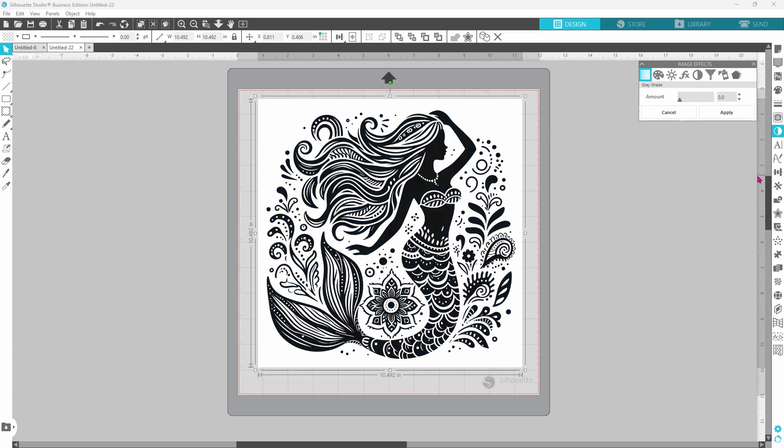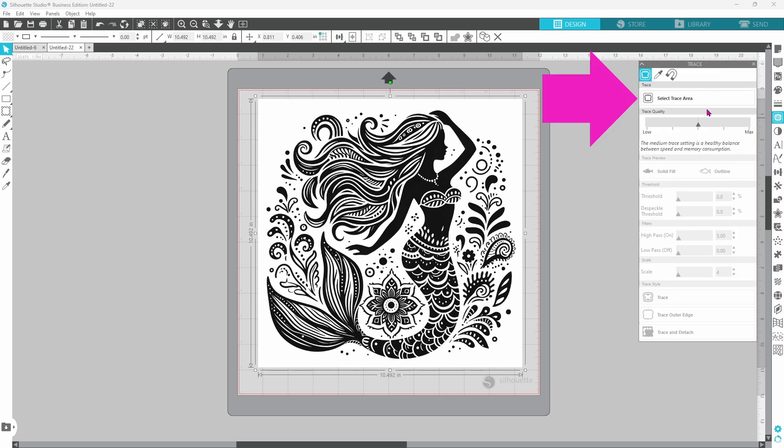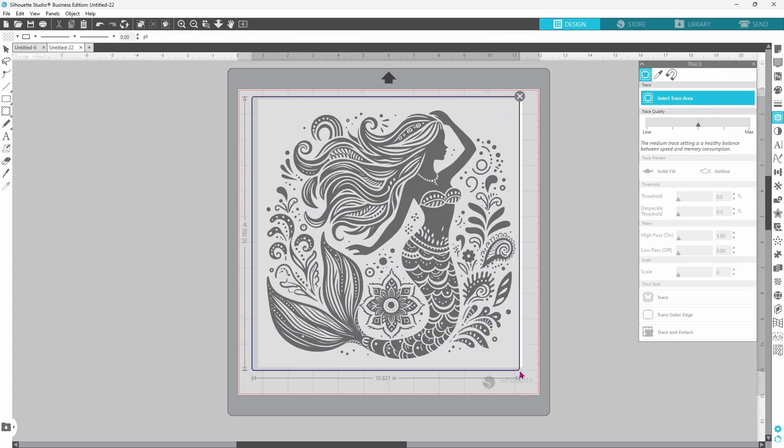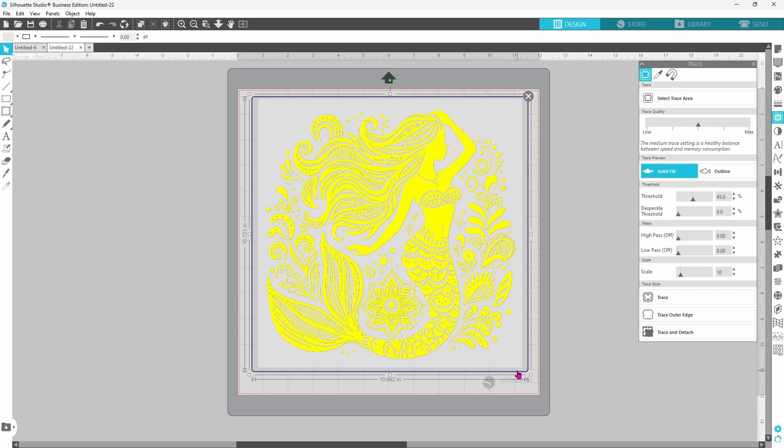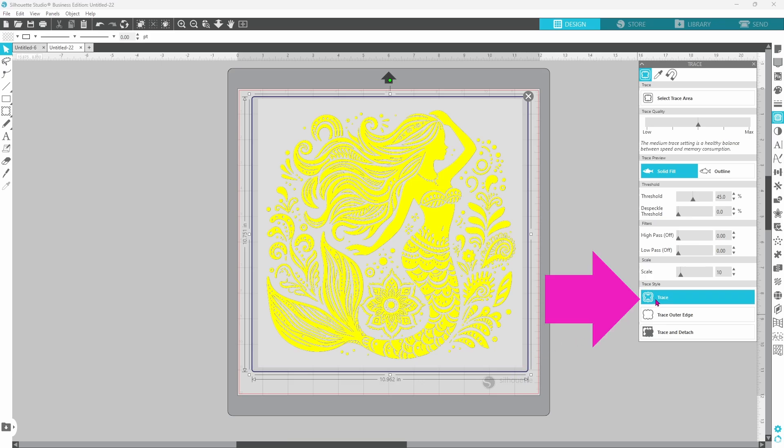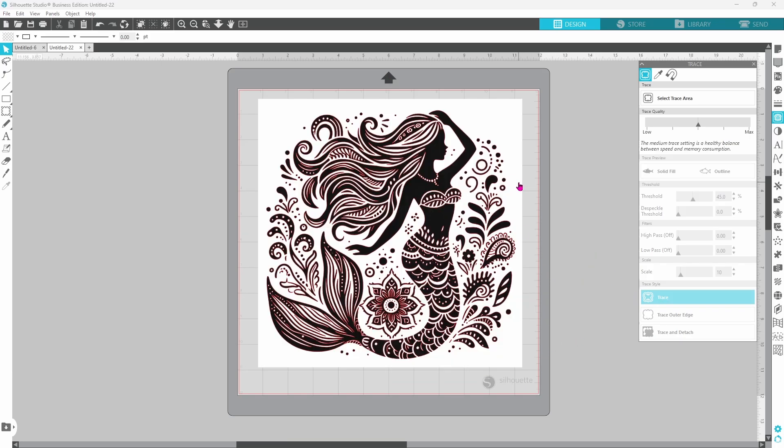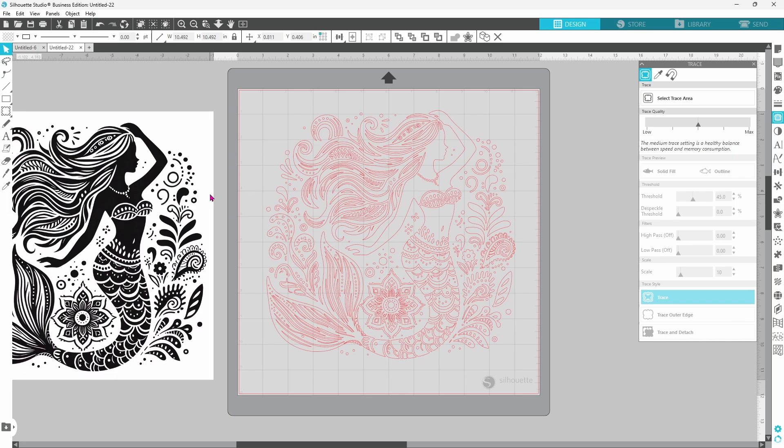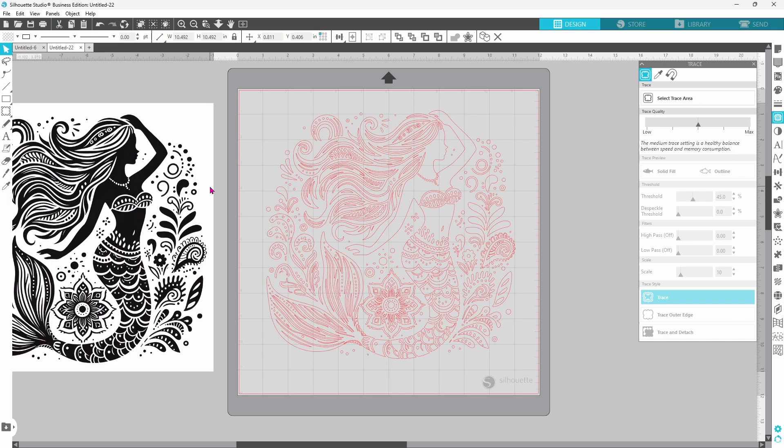After you have it adjusted so that it is a black and white image, you're going to trace and draw out your trace area and click on trace. You can then move the original image away and you're left with just the cut lines.